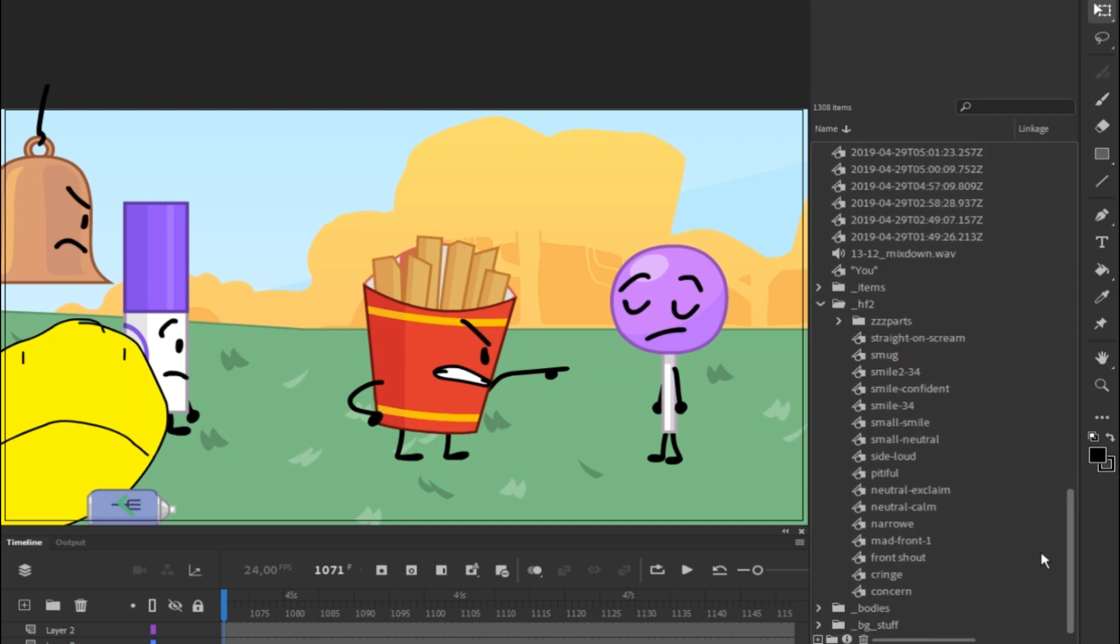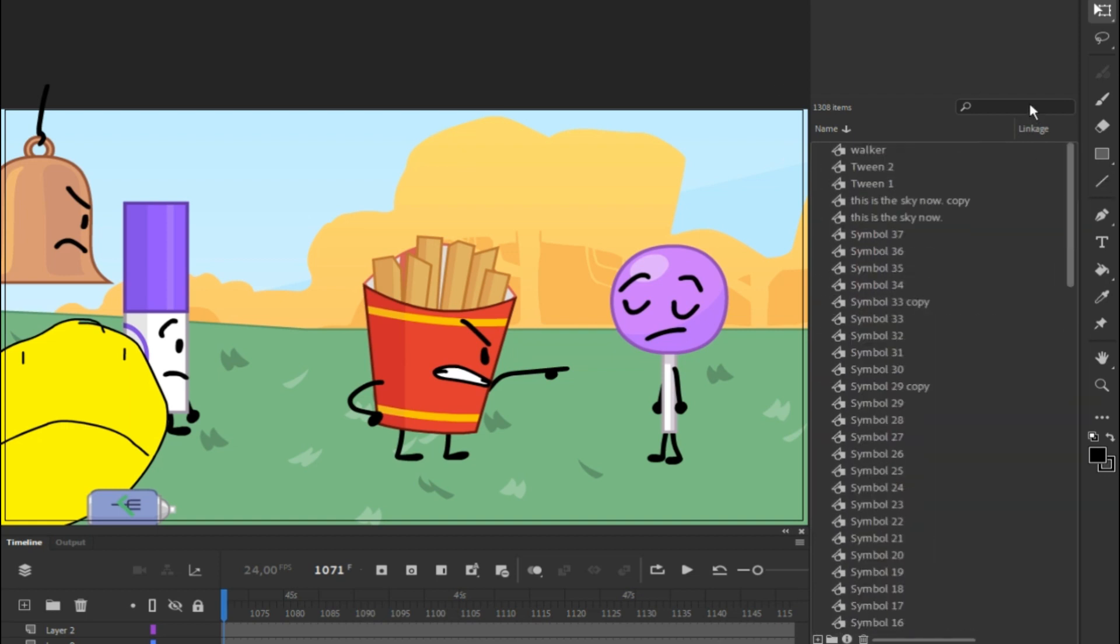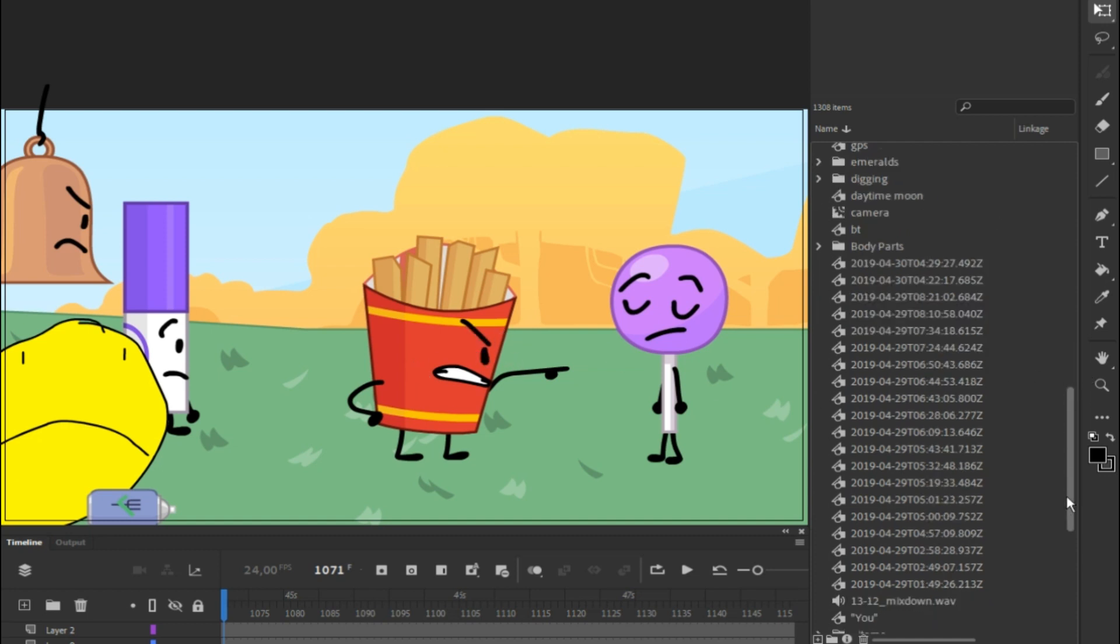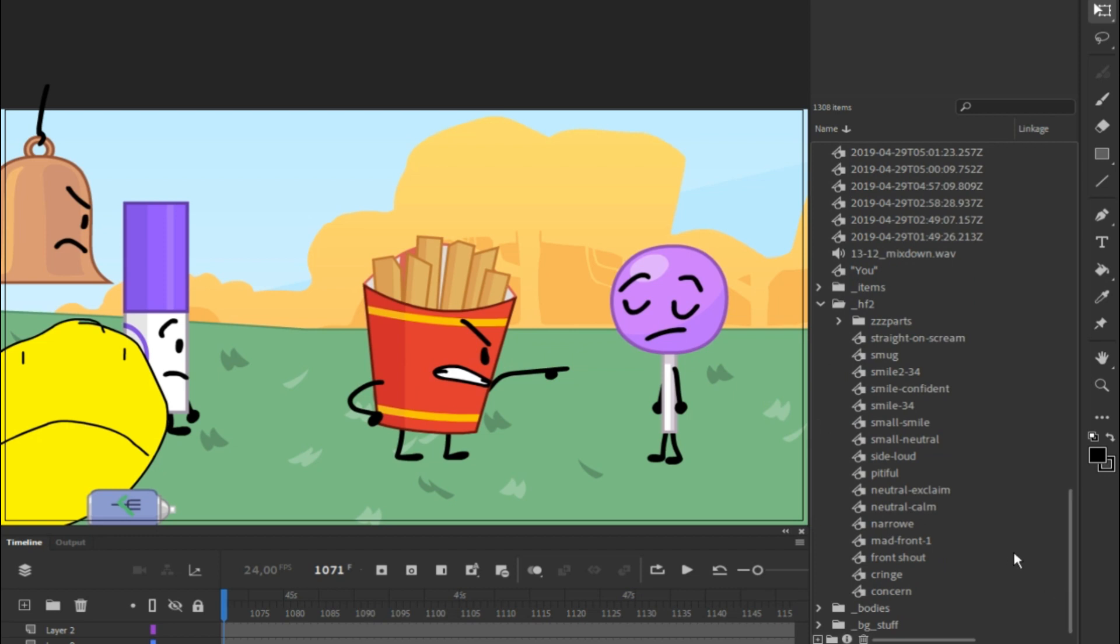Let's say you want to do an asset swap video or an episode. You can do a full episode if you have the time. Let's say you want to change Fries into Eraser.